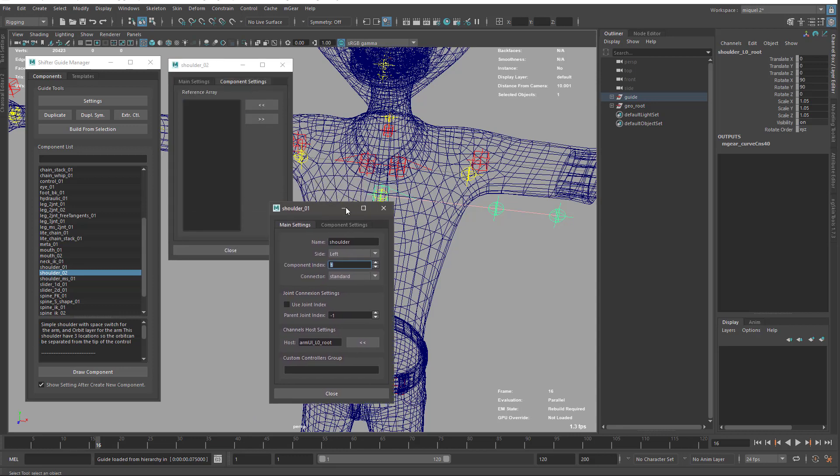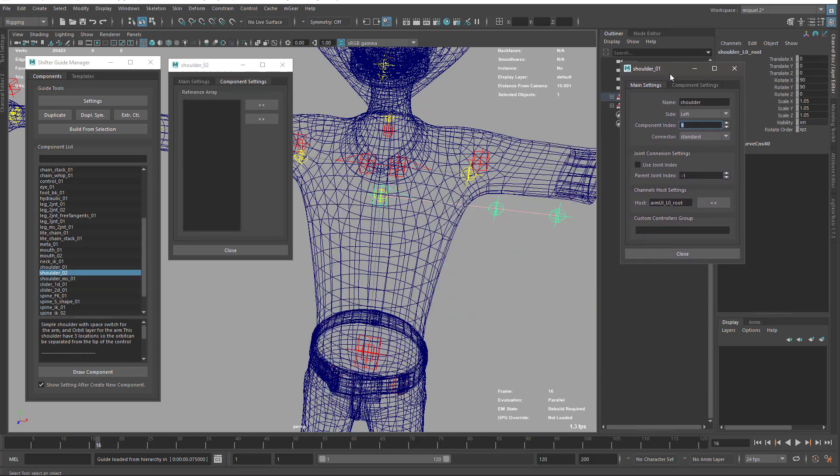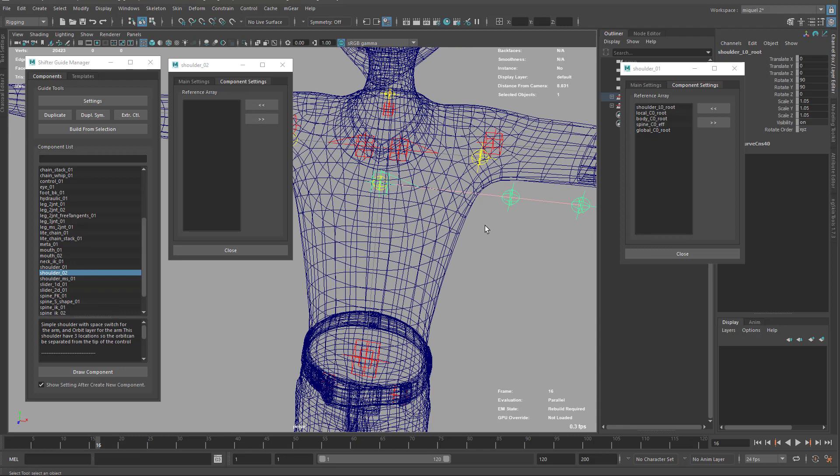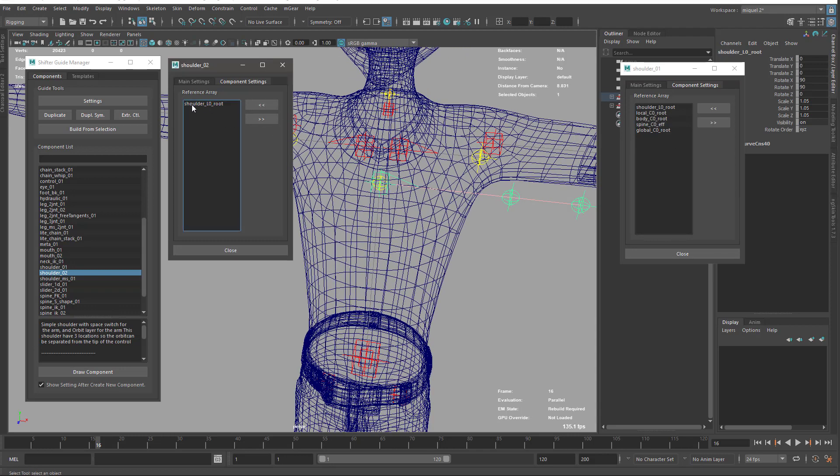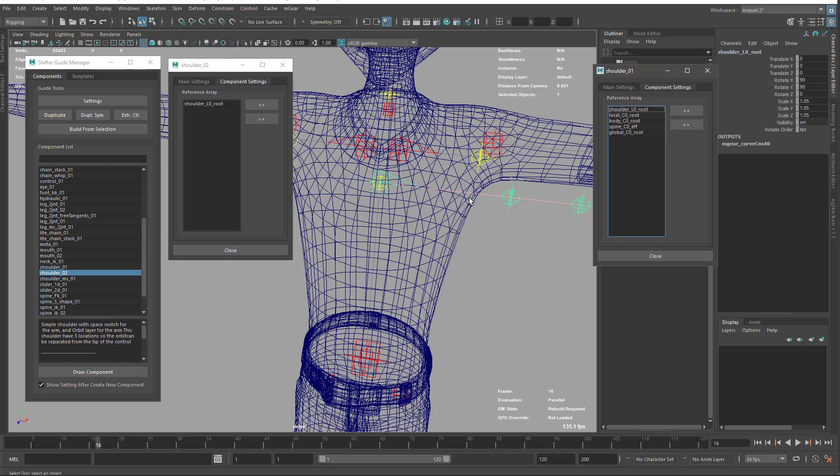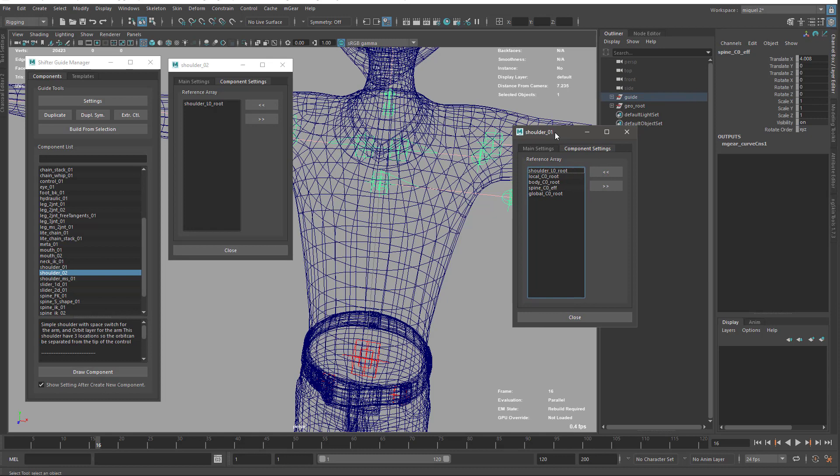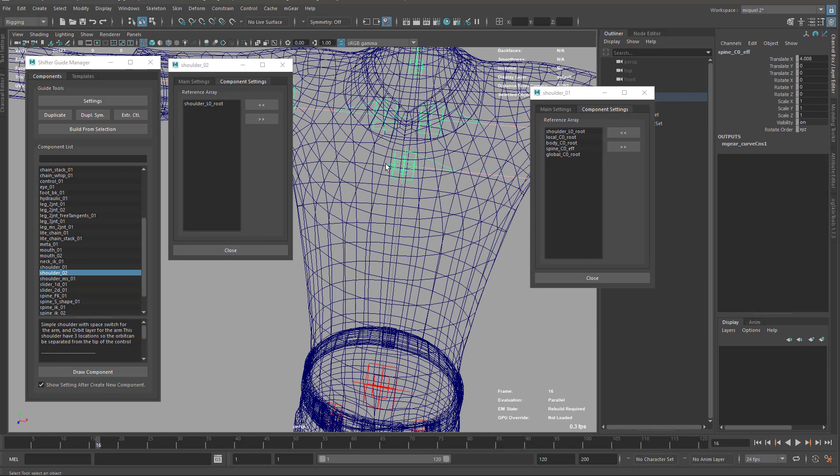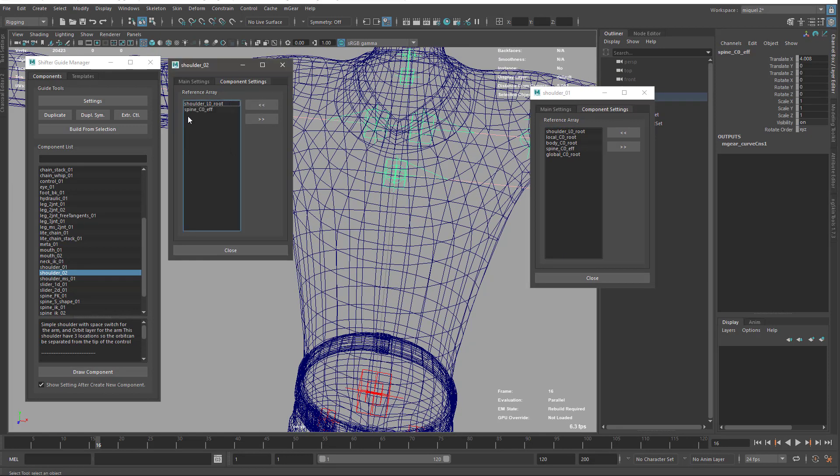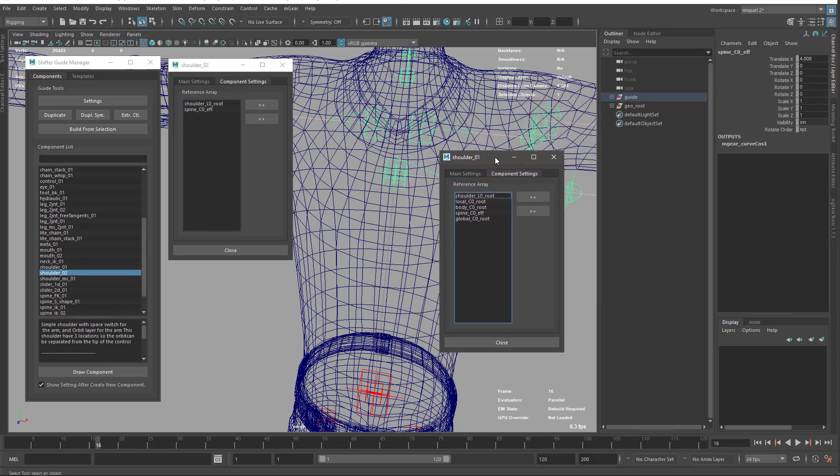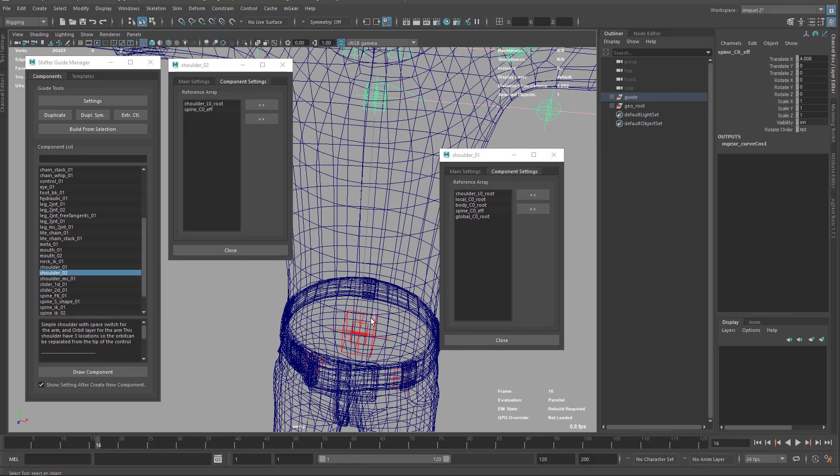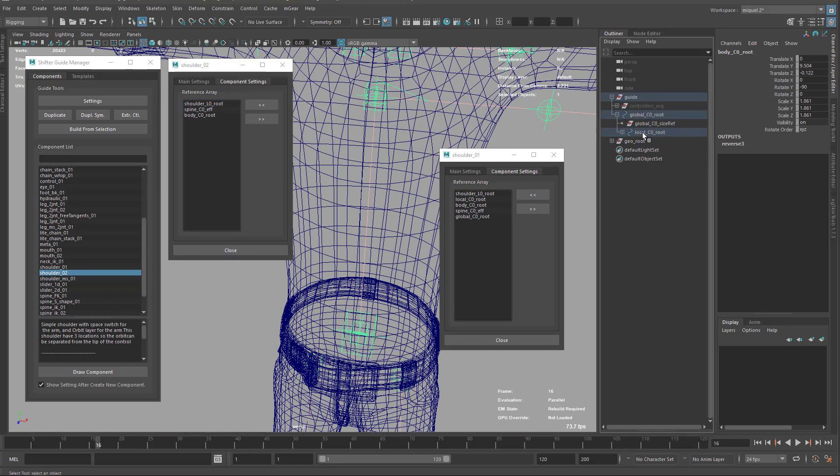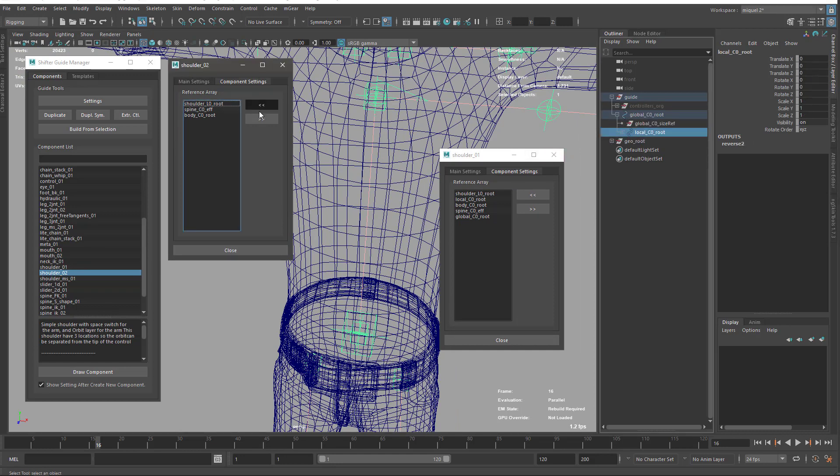I'm just going to copy the same settings. The first will be the shoulder, so shoulder_L_0, then it's going to be local, body, spine, and global. I'll change the order a bit cleaner. I'll keep spine effector down, then the body, then the local, then the global. So we go from the top part to the base, which is a bit cleaner than the defaults.